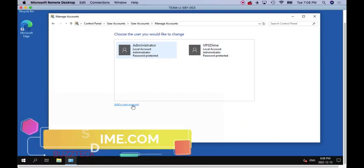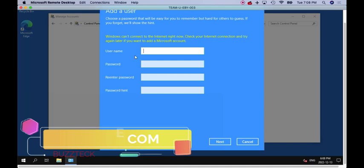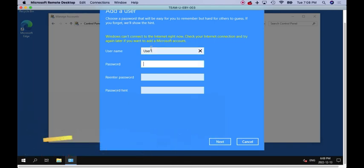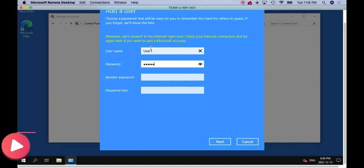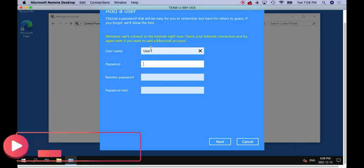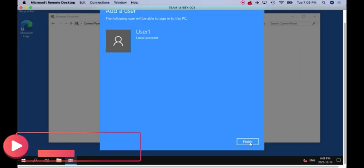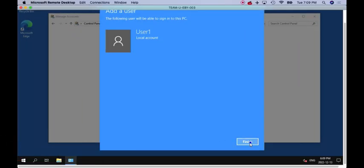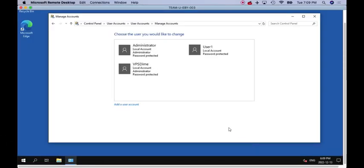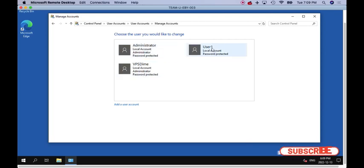Once you are into the User Account, then you have to create two user accounts. Add user account. You can make as many user accounts, but for this video purpose we are creating only two. User One - you can put any password, you have to reconfirm the password and you have to put something for the remembrance purpose.